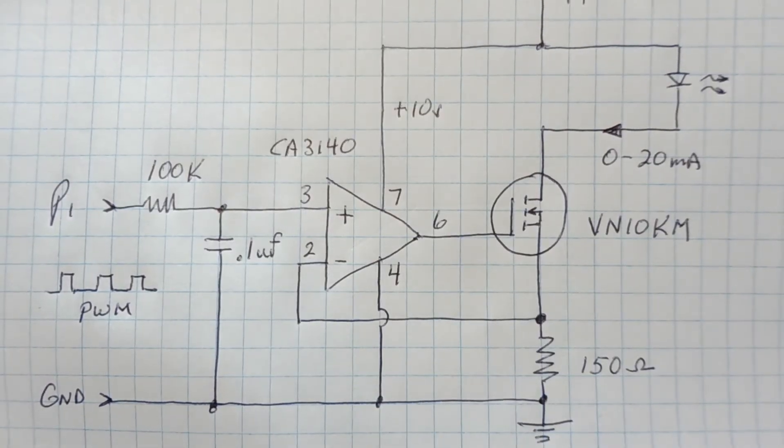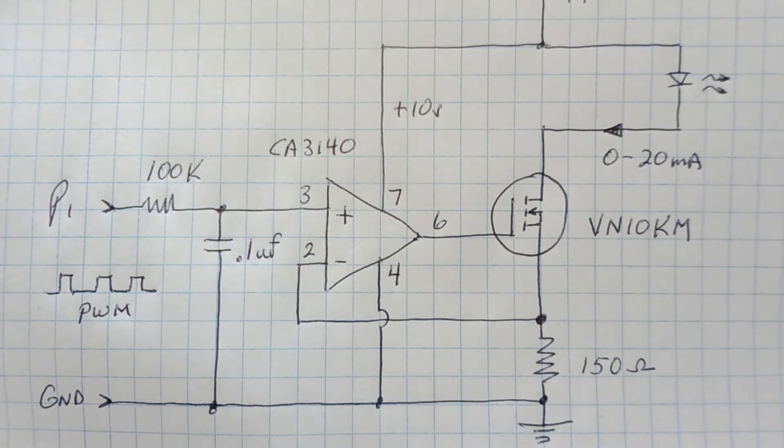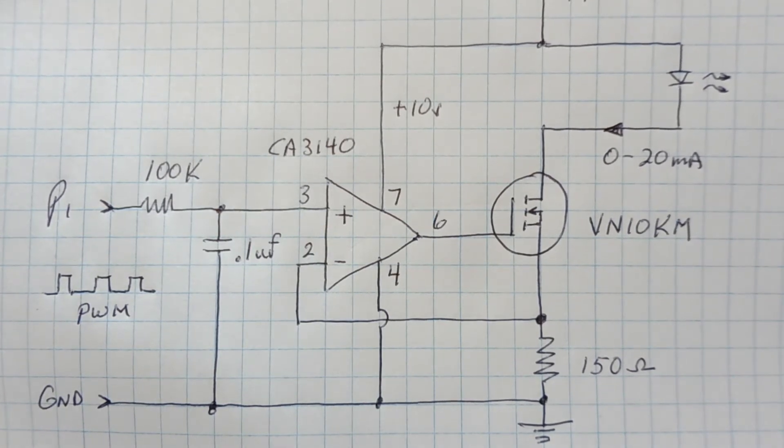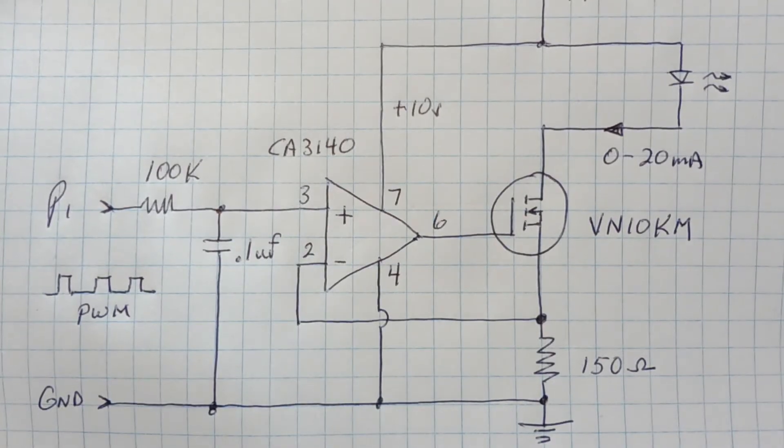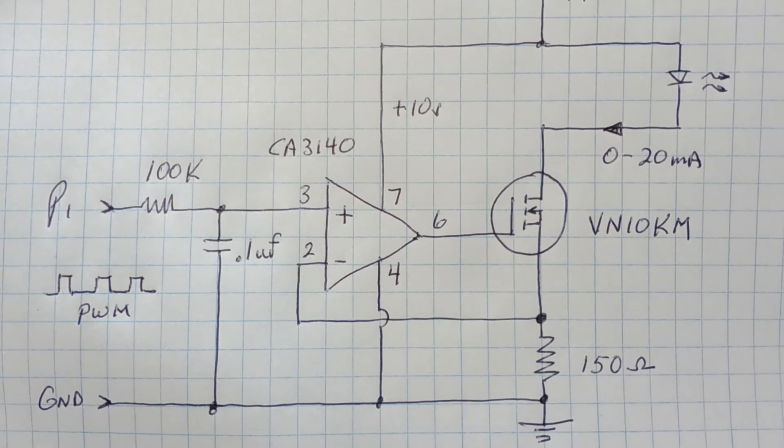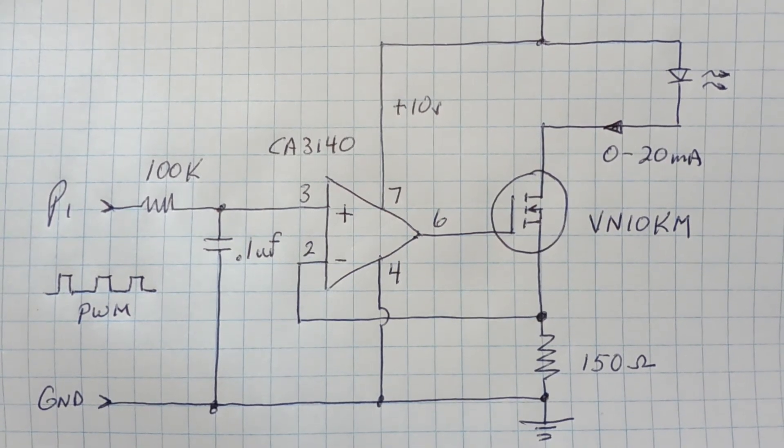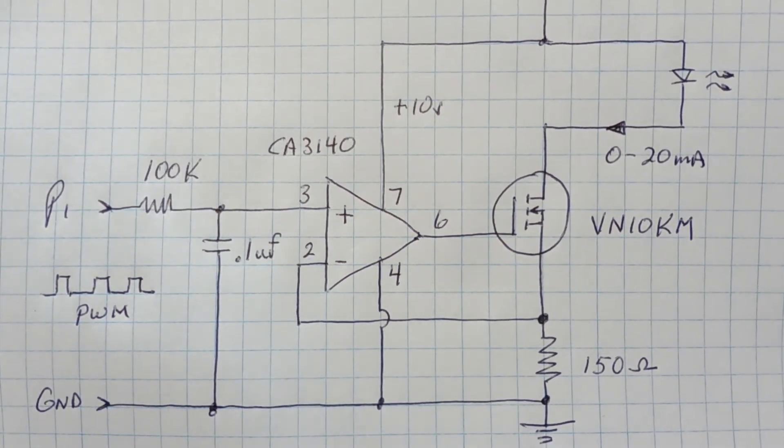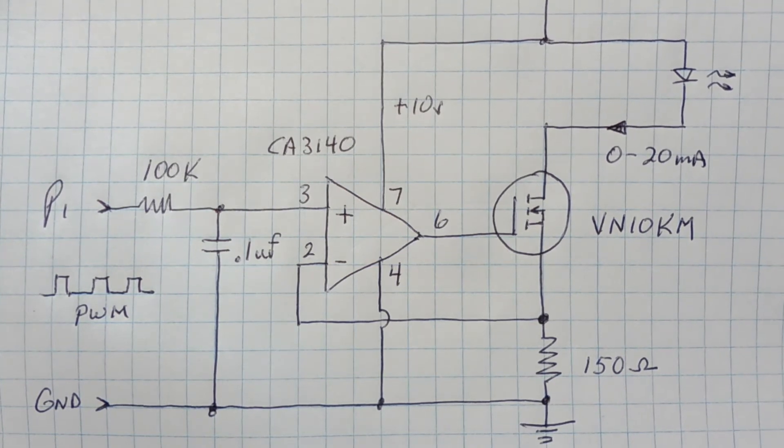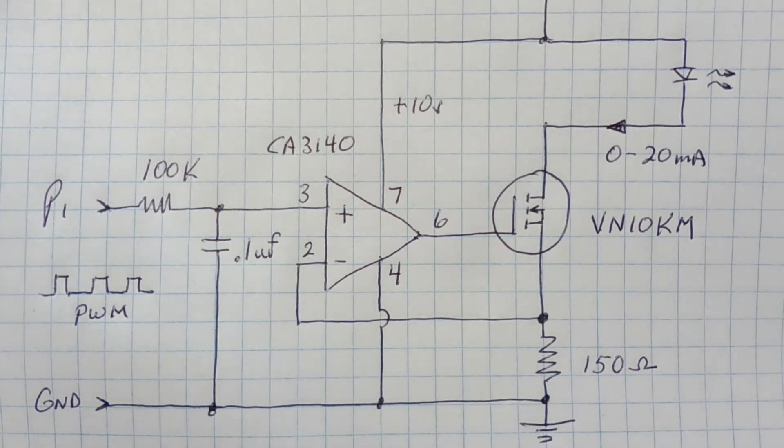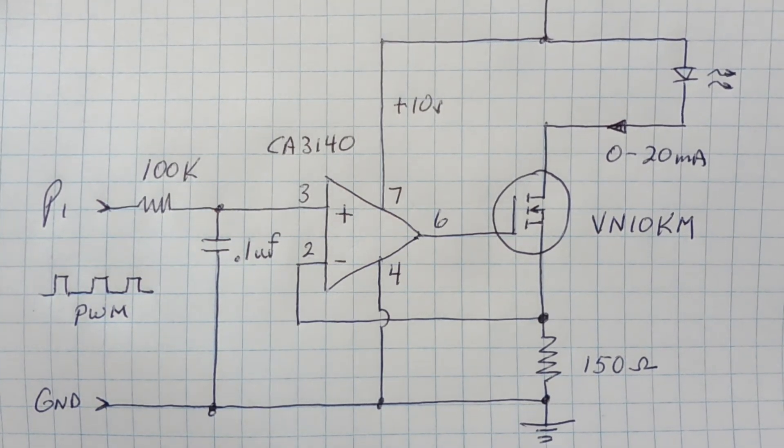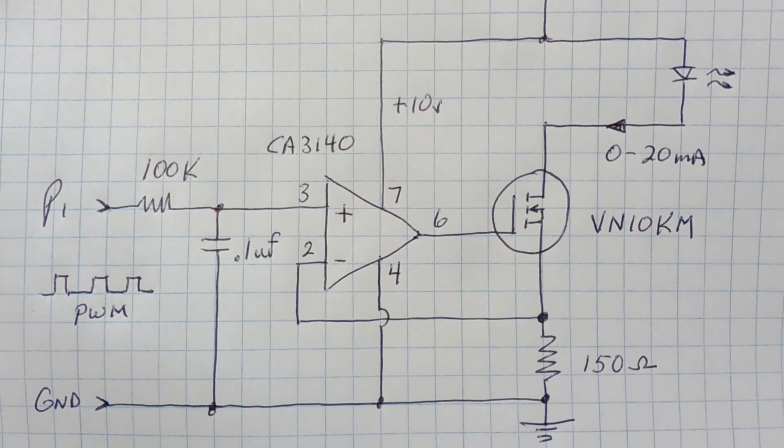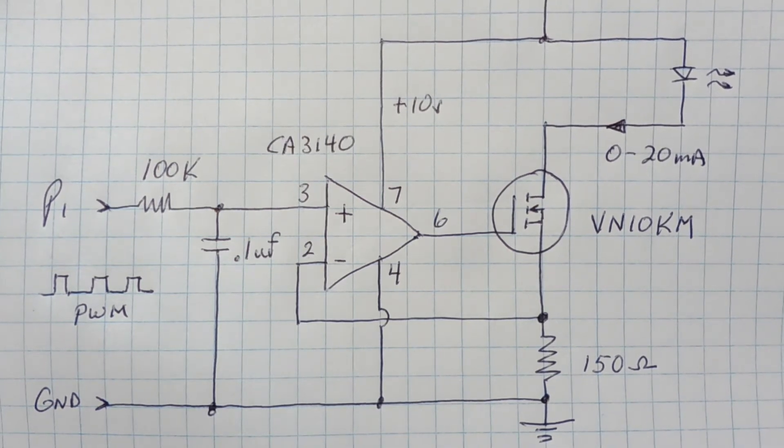Okay, here's the schematic diagram of the circuit that I built on the breadboard on my Propeller Activity Board. So this is my 0 to 20 milliamp current loop circuit. Now the heart of the circuit is an op-amp, it's a CA3140 and it's a CMOS op-amp, so it has high input impedance and low power consumption. And it's driving a MOSFET transistor, a VN10KM.